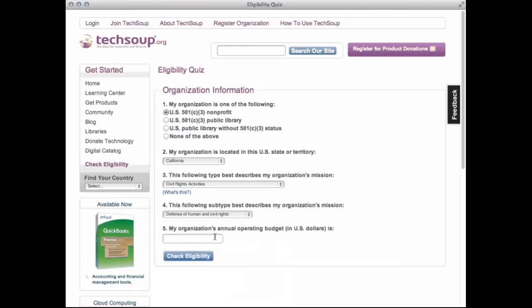Lastly, enter your organization's annual budget in U.S. dollars. However, do not use a dollar sign or commas — just enter the number. Once all five questions have been answered, click Check Eligibility and then view the list of eligible donation programs.